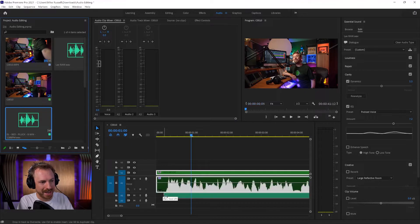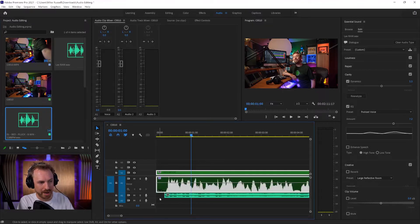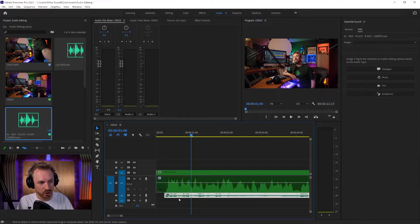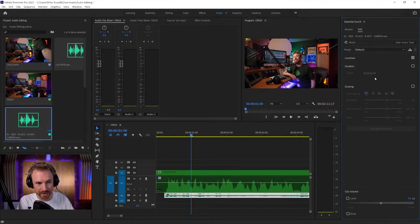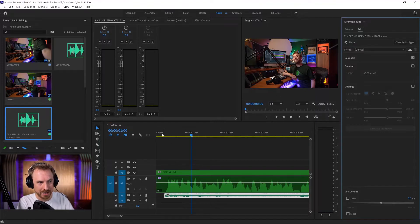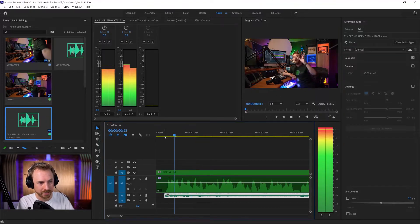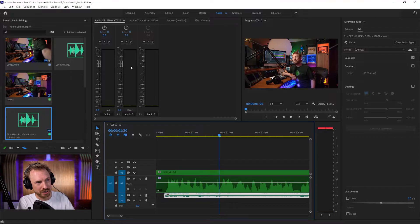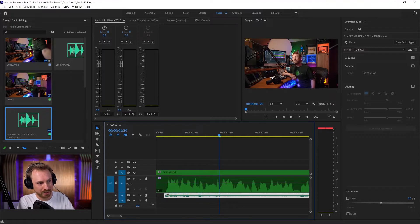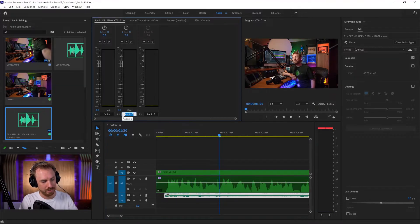Down here I've got a music bed. I can bring that in and drop it in on A2. And I can actually label this as 'music', so that now the music is playing underneath my voice. But as you can see from the levels, the music is way too loud.